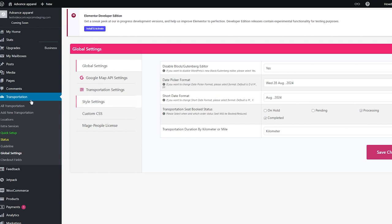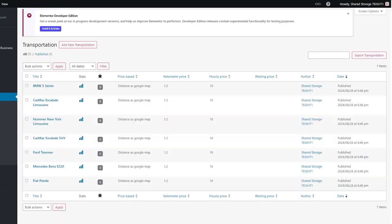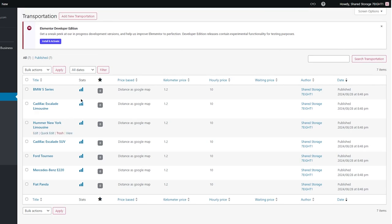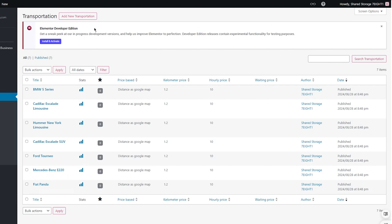Once the API key is good to go and set up you can finally go over to the transportation services. Over here we have a lot of cars — BMW 5 Series, Cadillac, Hummer, Ford, Mercedes-Benz E220, Fiat, and a whole lot more. To actually get into how you're going to add transportations, you're going to click on 'Add New Transportation'.